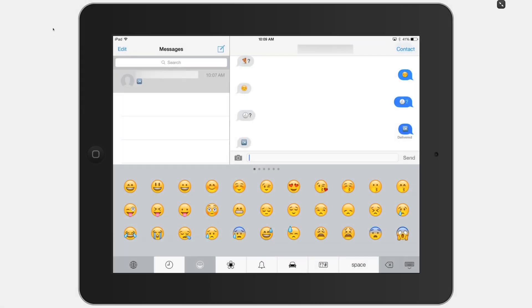Have you ever had someone send you a text or iMessage with a small picture, like a smiley face or party balloons in it? These tiny pictures are called emoji, and you can use them in your messages too.